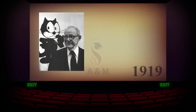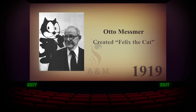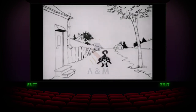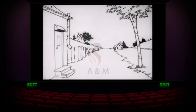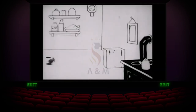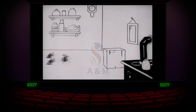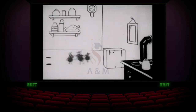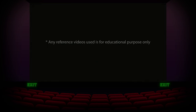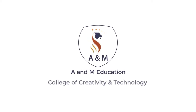In 1919, out of the studio of Pat Sullivan, Otto Messmer created Felix the Cat. Felix the Cat was distributed by Paramount Studios and attracted a large audience, eventually becoming one of the most recognized cartoon characters in film history. Felix was the first cartoon character to be merchandised.